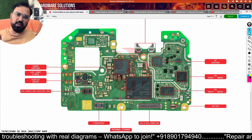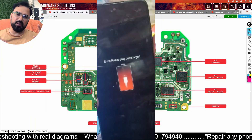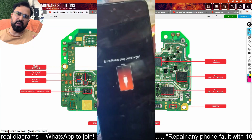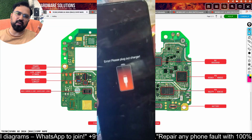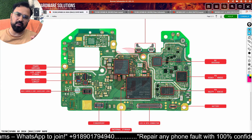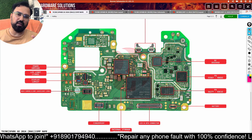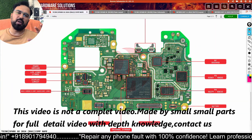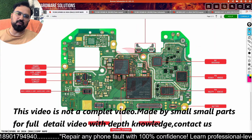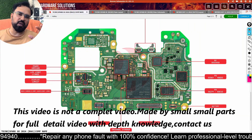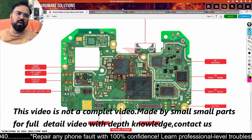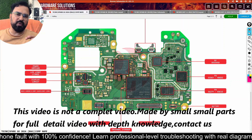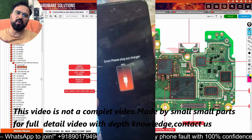If you understand the concept of thermal-related errors — when you connect a charger this error appears, or unplug the charger and the thermal error shows — this comes from the thermal line, the thermistor line. If you understand this concept, it will be helpful for other brands also like Samsung, Oppo, Vivo, Realme, and Xiaomi.